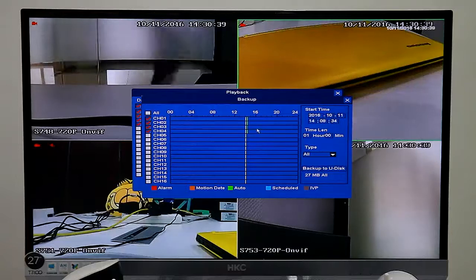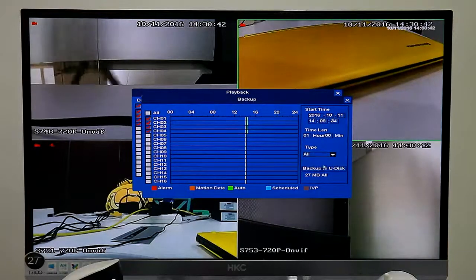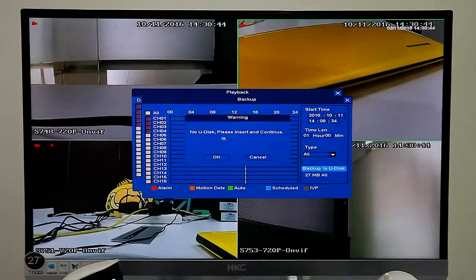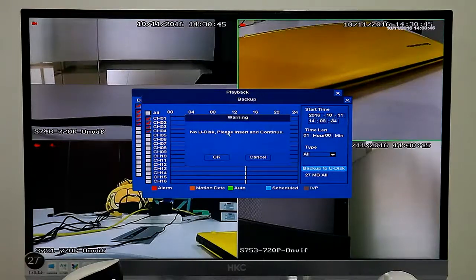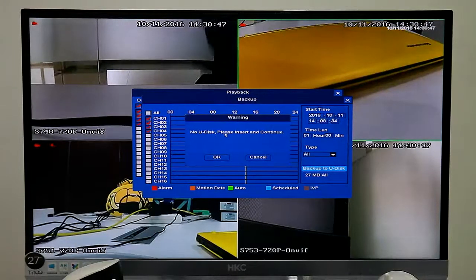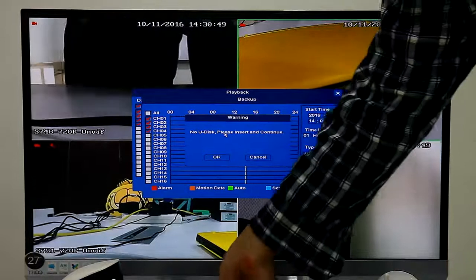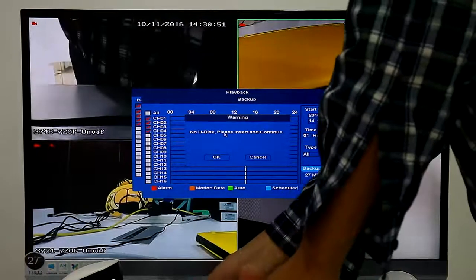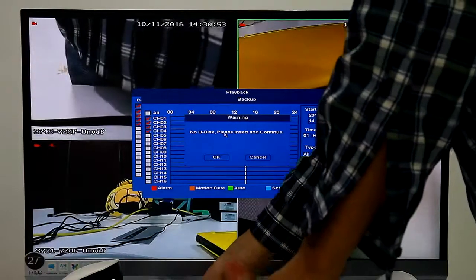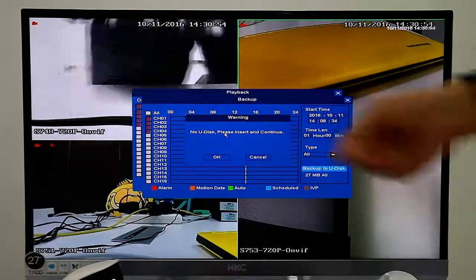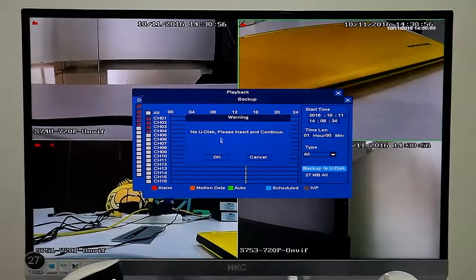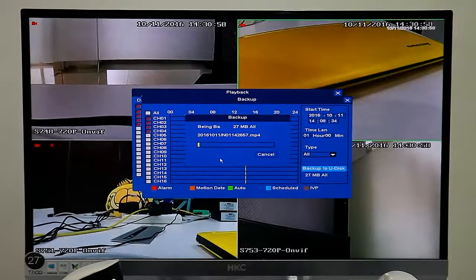Our NVR was defaulted to auto record. Also we can back up the record videos. Insert the USB disk, click OK to back up.